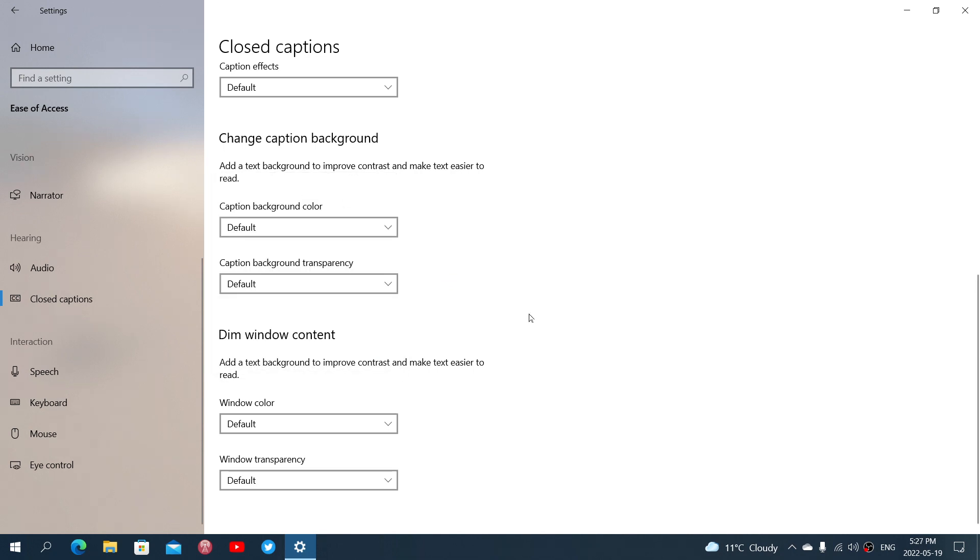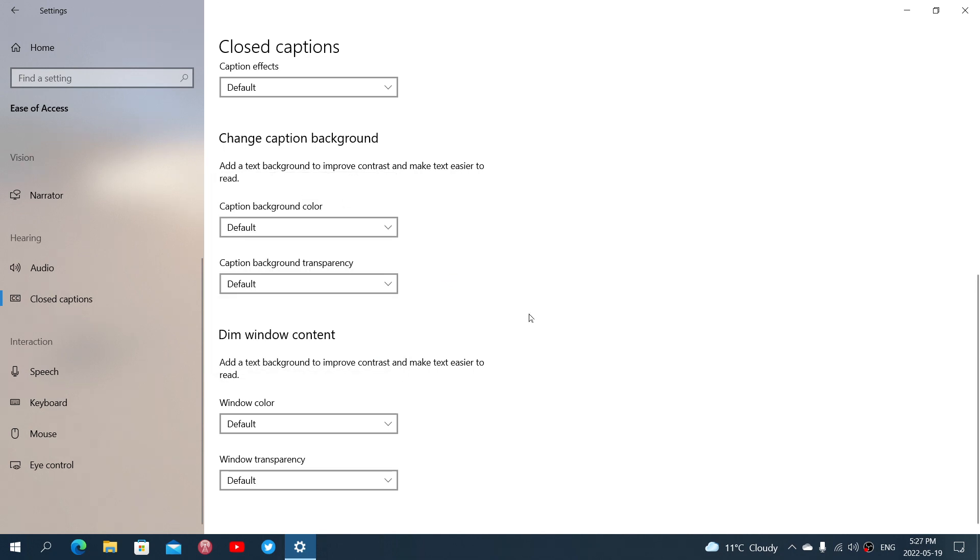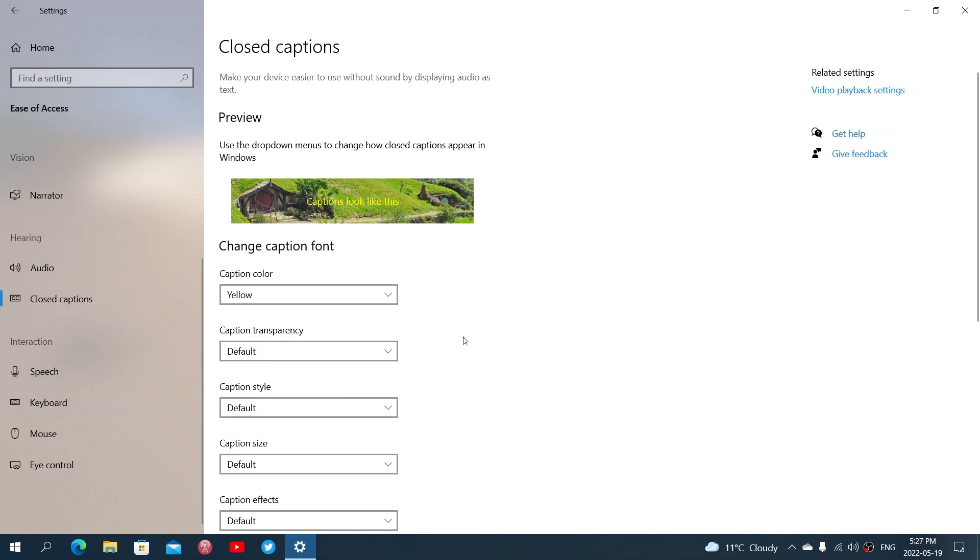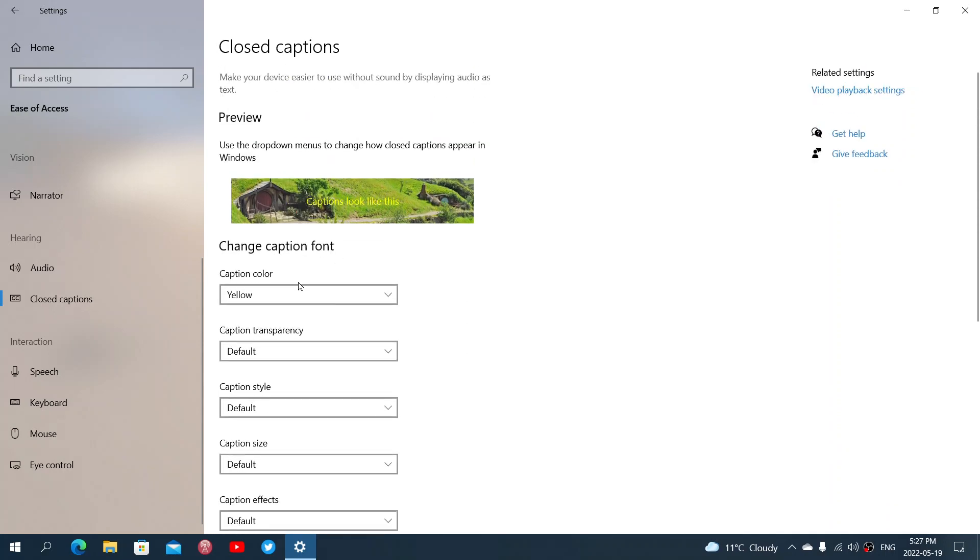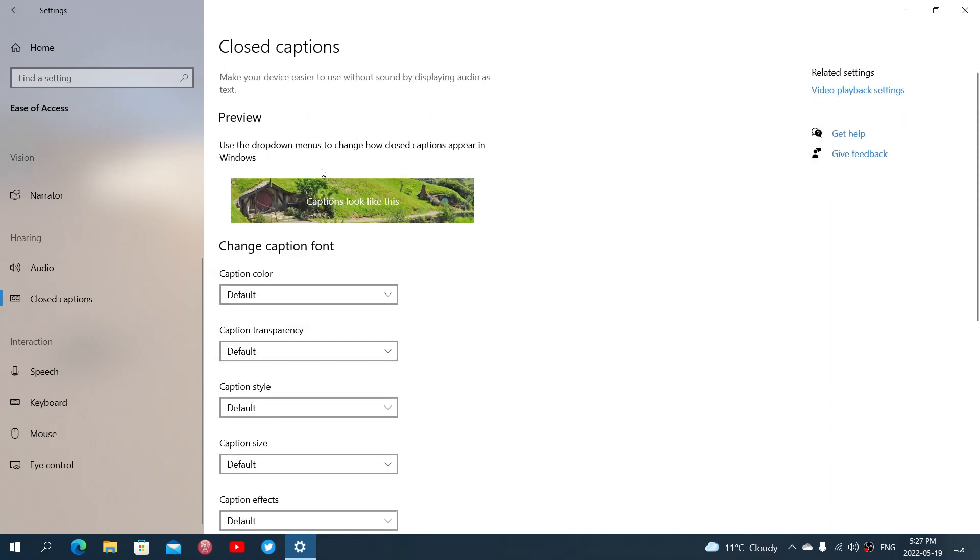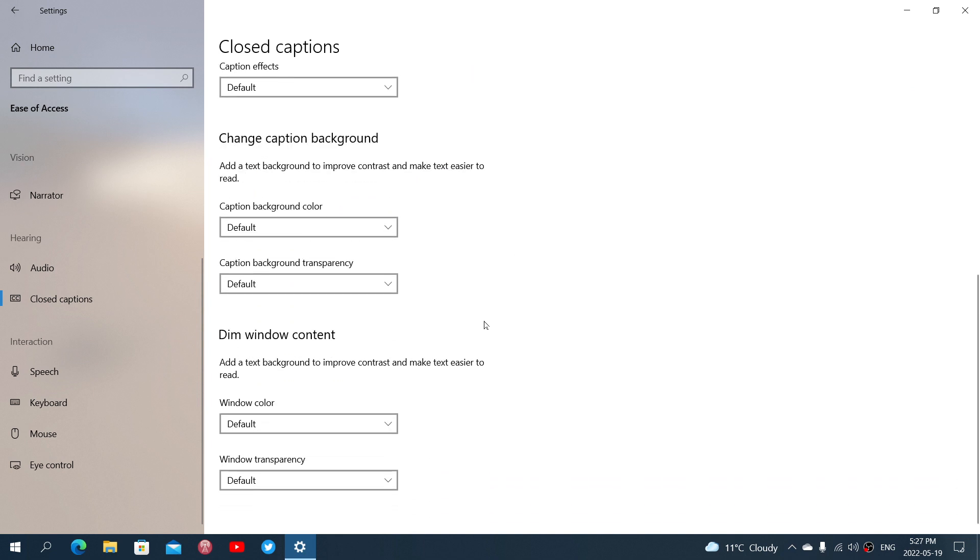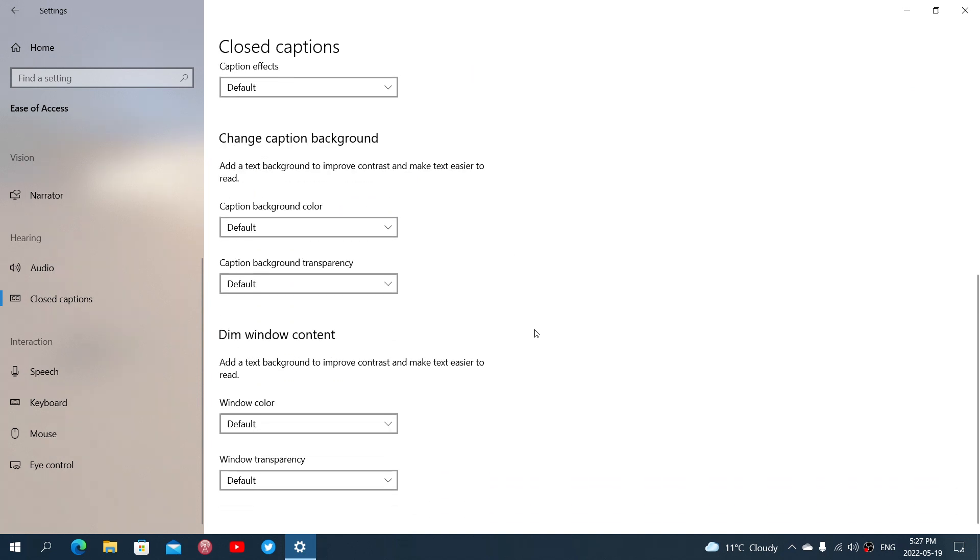So simply choose the colors that you want, simply choose the size, the caption size, the style and any colors that you might want to use that maybe will be better suited for your vision and you'll be able to probably enjoy a little more anything that has closed captions on videos.